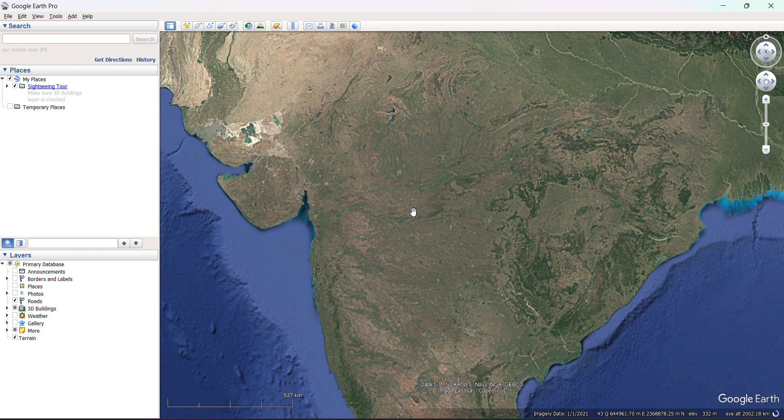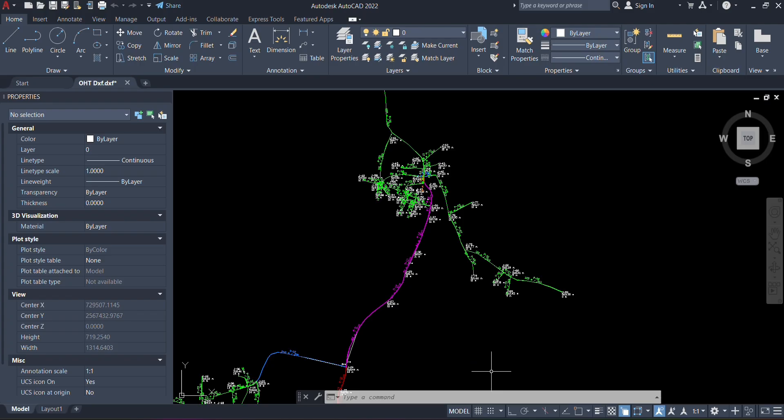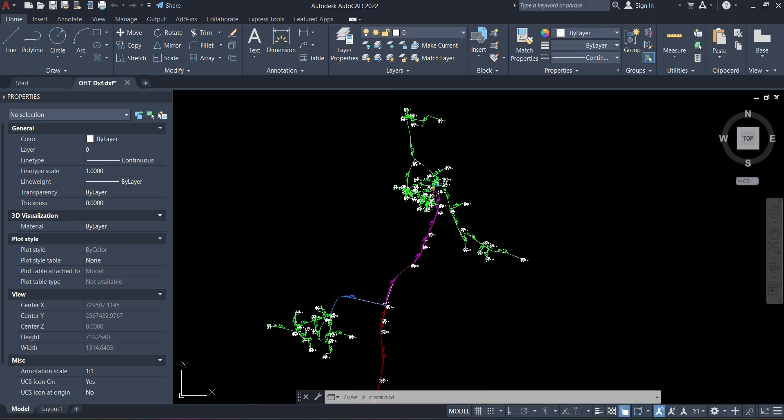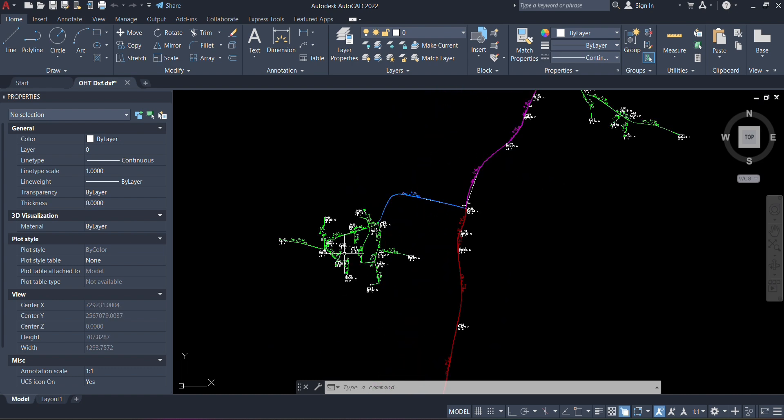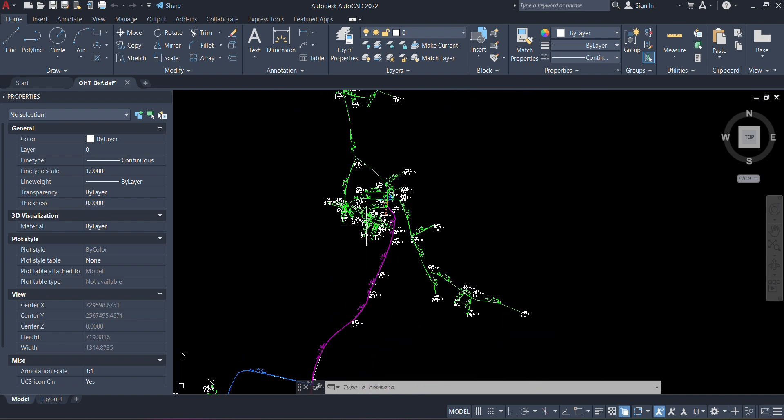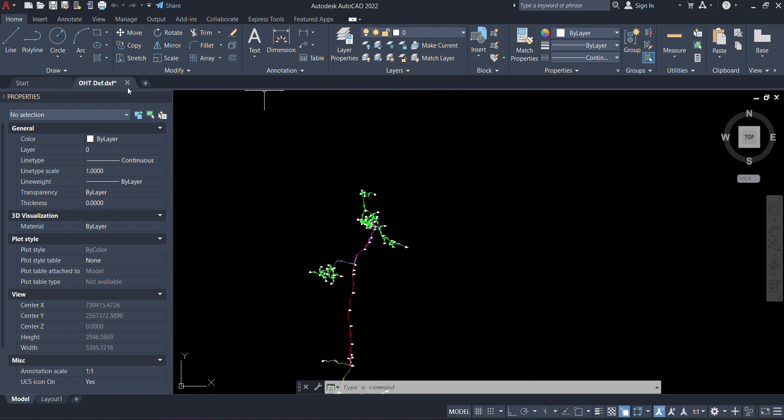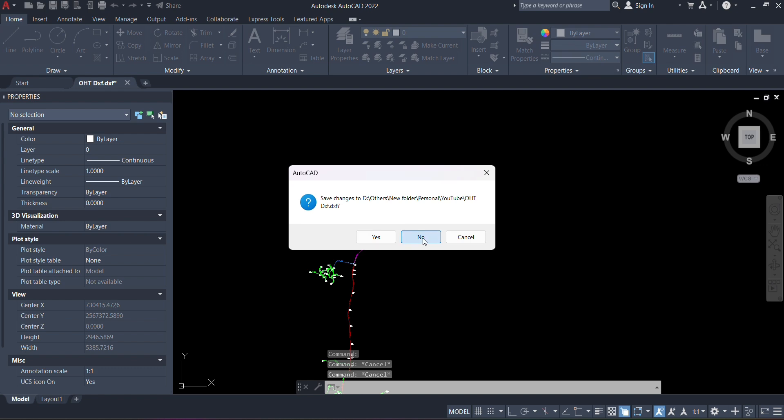Let's start the video. First we need a DXF file. This is our network and we are going to make KML from this file. First we need to close the DXF, and the file should be in DXF format.